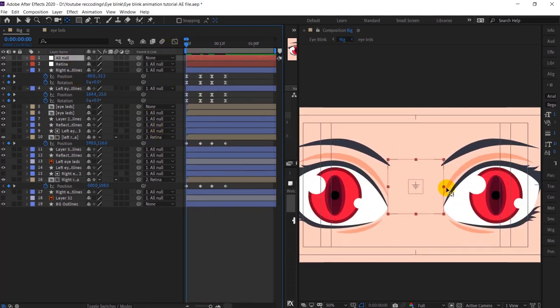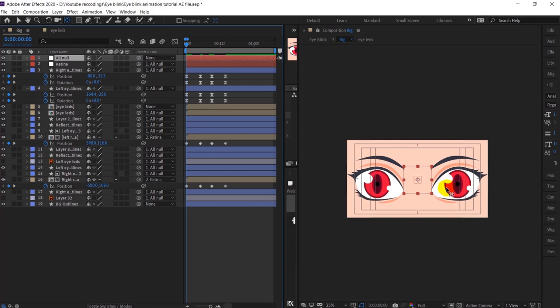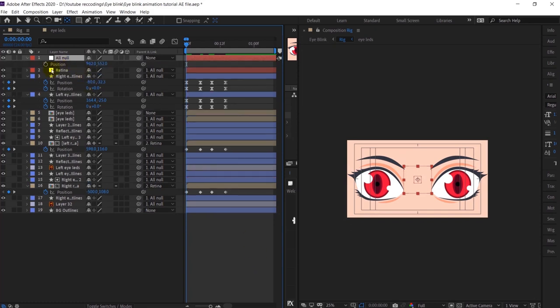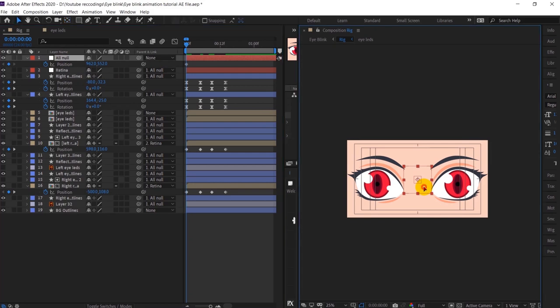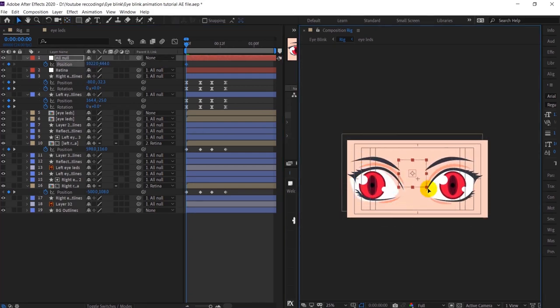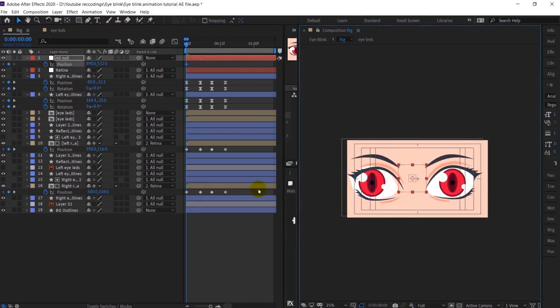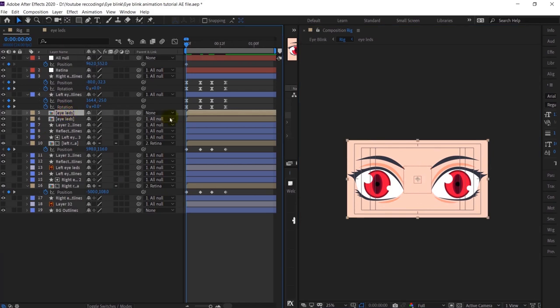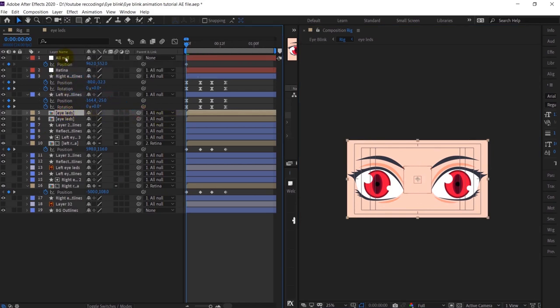After that I am going to move the whole eye slightly down when it's blinking. For that I am going to add another position keyframe. This is a null layer — I have parented everything to it. I forgot to parent the eyelid which we duplicated later on, so I'll fix that.